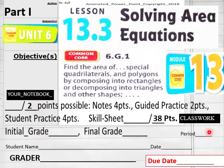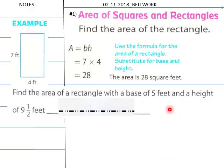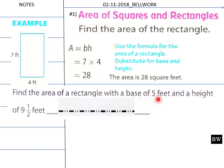Date, period, students, due date here for onliners and homeschoolers. Today's bell work is: find the area of a rectangle with a base of five feet and a height of nine and one-half feet.